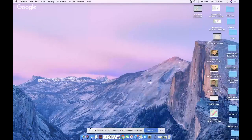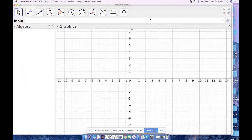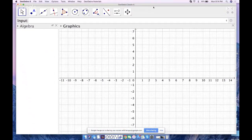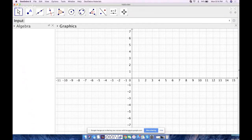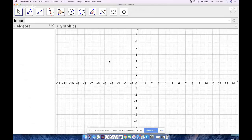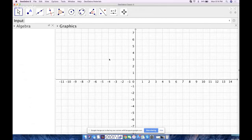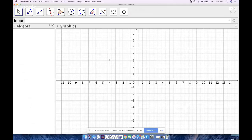I actually create in version 5 of GeoGebra — that's the desktop software version — but everything I'm going to show you can also be done online with the graphing calculator app or the geometry app. I'm just in GeoGebra Classic 5 on my MacBook Pro.